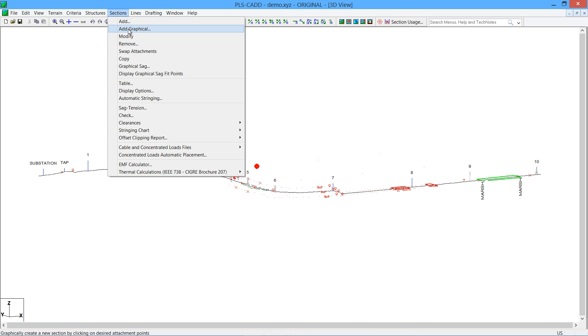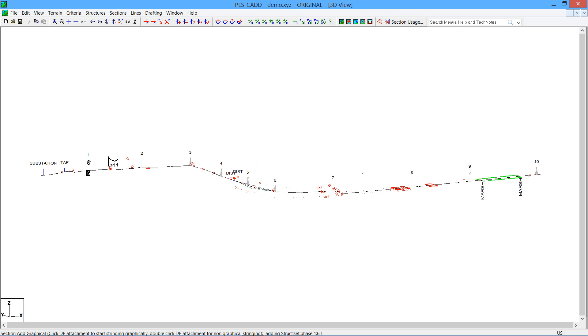The new feature, called Sections Add Graphical, is available now. With that, as you move your mouse around, you'll see it snap to any available structure.